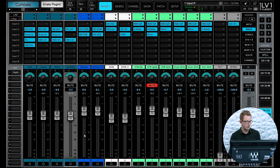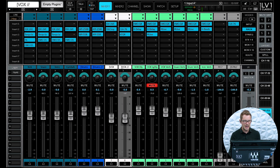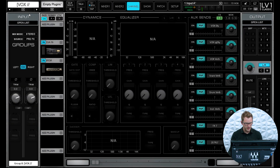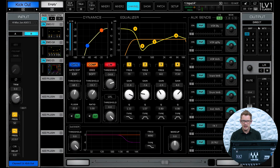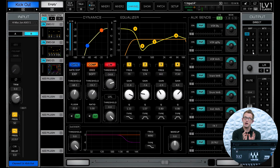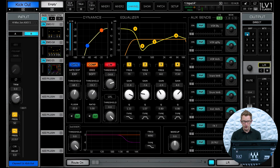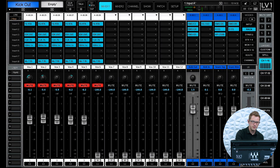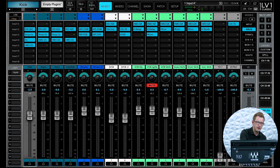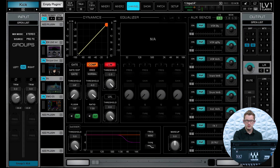We have groups one through eight, and I've named them something different. On the channel side, if we pull open, say, my kick drum, I can access my groups by clicking right here. If I want to add a channel to a group and have that group process the audio and send it to the left-right, I would send it to a group first, unassign it from the left-right bus, and then go to that group.